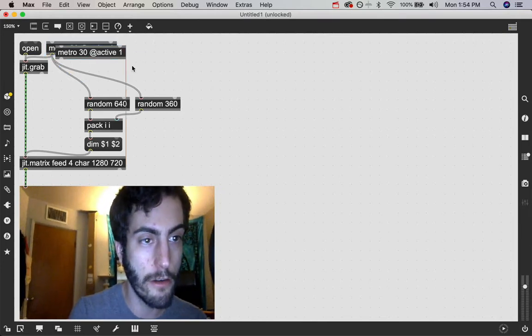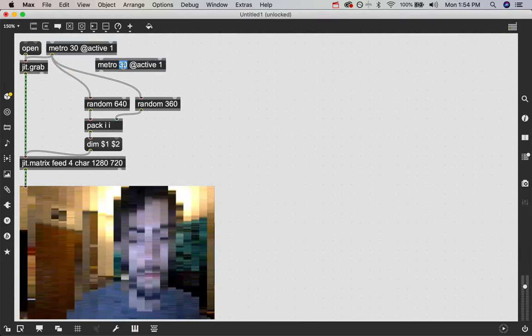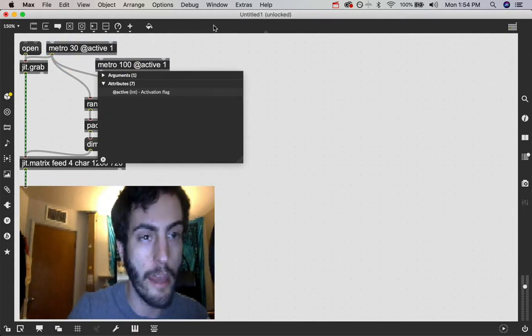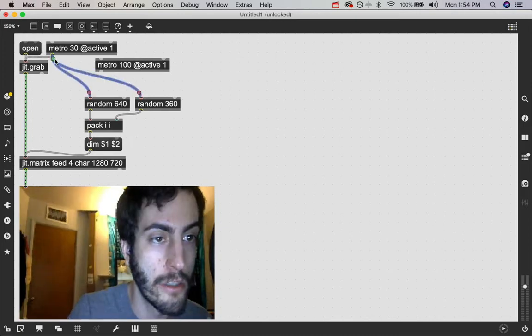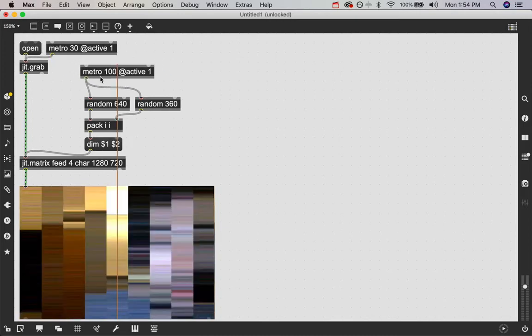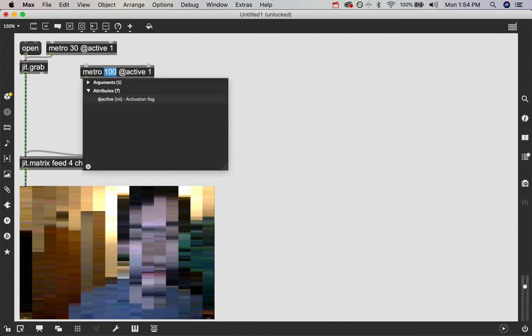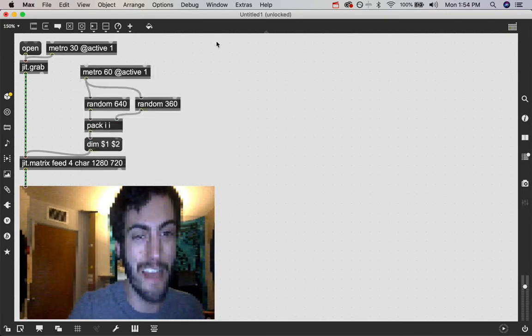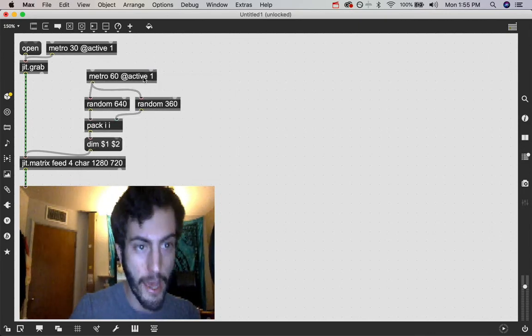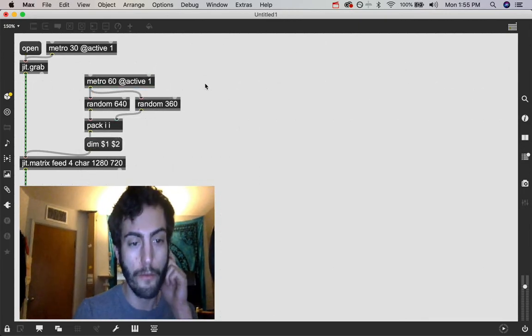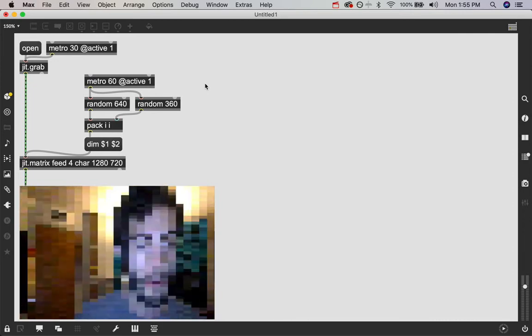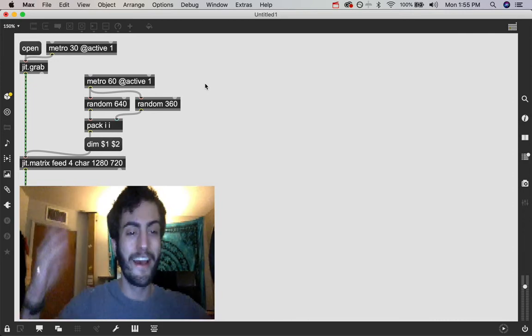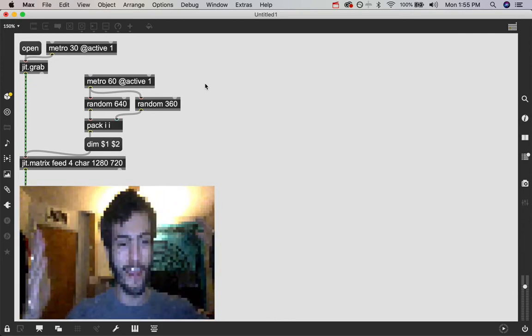And that's a little fast for me. So I'm going to actually create a new metro and say 100. So it sends out a bang every 100 milliseconds. And this is too slow. Let's say 60. I don't know. Yeah, there you go. That looks a little bit better, more like it's just glitching out.